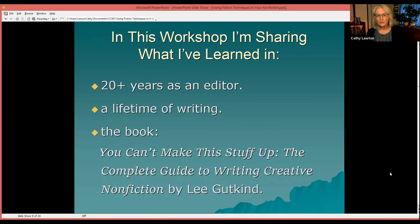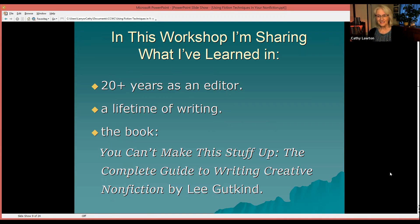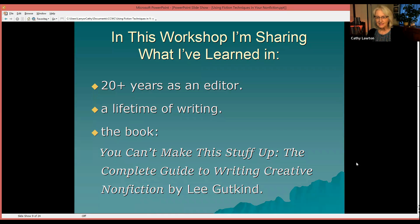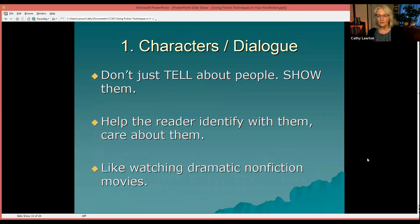In this workshop, I'm sharing what I've learned in 20-plus years as an editor and a lifetime of writing. I'm also using the book You Can't Make This Stuff Up: The Complete Guide to Writing Creative Non-Fiction by Lee Gutkind — I believe he's the author and the one who coined the term creative non-fiction. I recommend that book. Now we're going to look at the first topic: characters and dialogue.